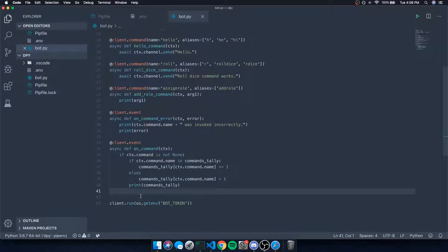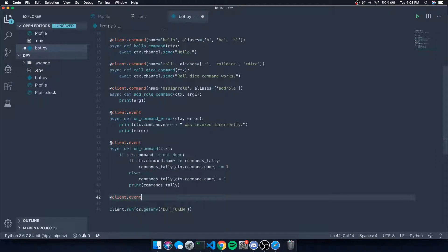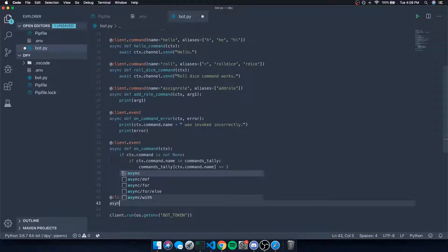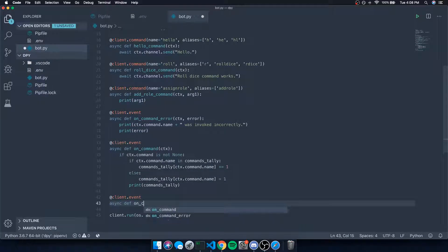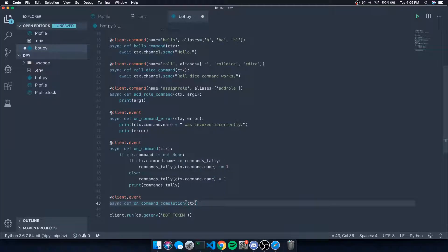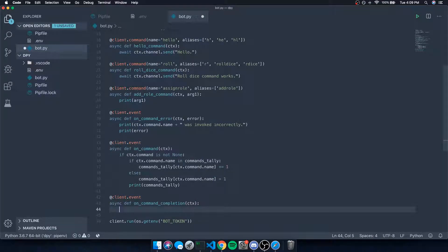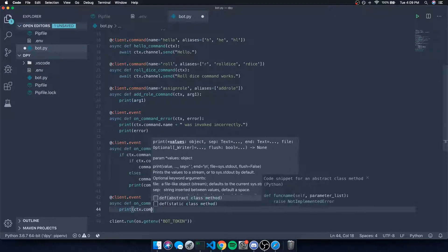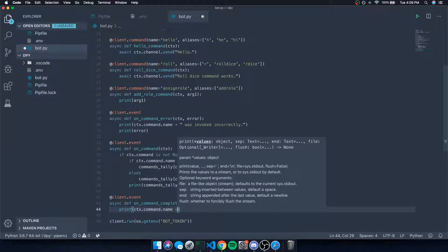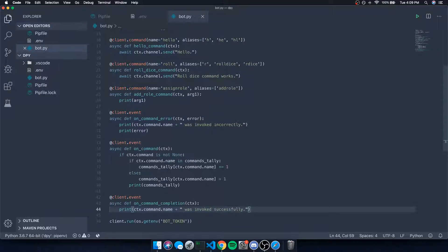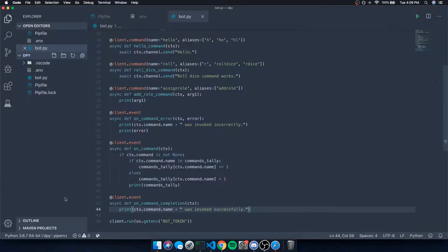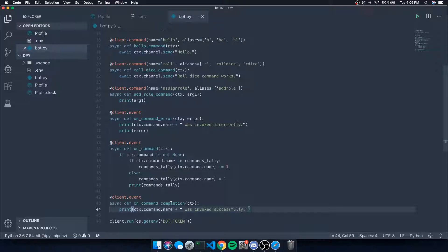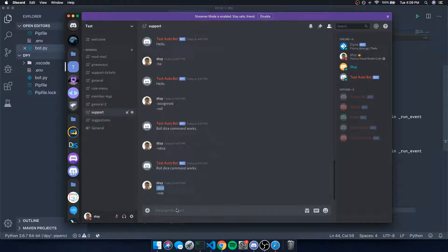So obviously, it's pretty straightforward. This event is only emitted whenever the command is successful on completion. So we can go ahead and say print ctx.command.name was invoked successfully. So if an error happens with the command, this event will not be triggered.